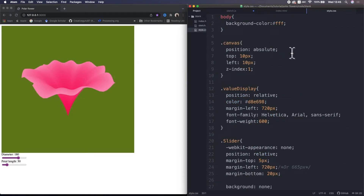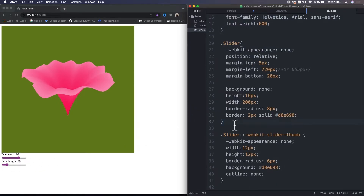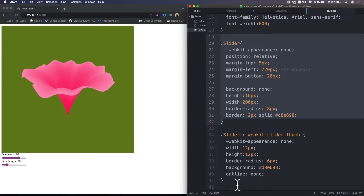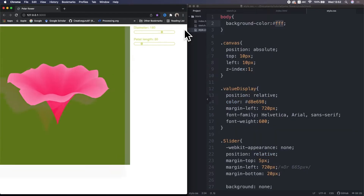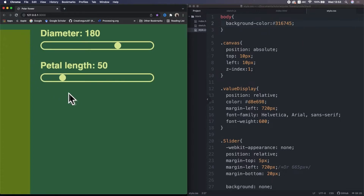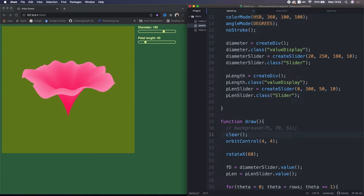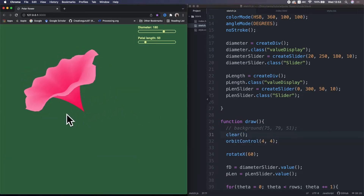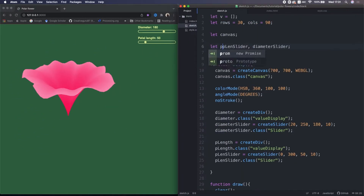I already have the classes in this CSS file. This is for the HTML page, this is for the P5 canvas, this one is for the text, and this is for the sliders and the slider handles. So I reload it. It's hard to see, so I actually want to change this HTML body color to some dark green. Also, I removed the P5 canvas background by using the clear function. That looks smoother, so I personally like this.